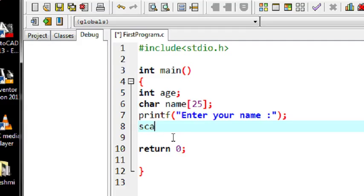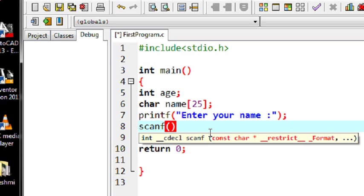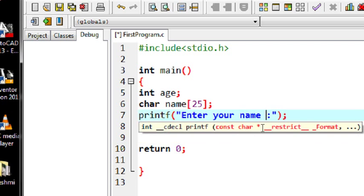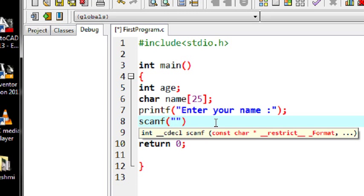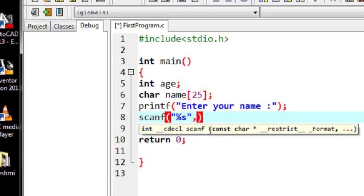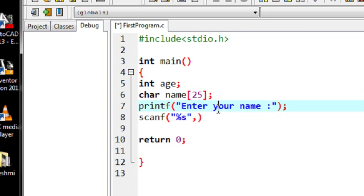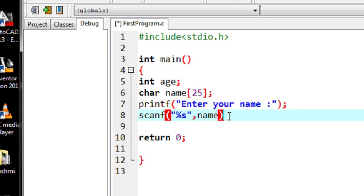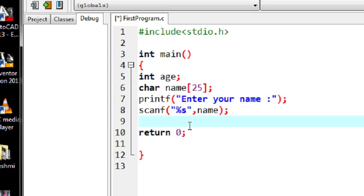Here I am going to use the scanf function. This is the syntax: first you have to specify the format string corresponding to that data type. I am going to access the name, and name is a string value. The format string for a string value is %s. So I use %s as the format string, and you have to specify the variable name here. The variable name is name.